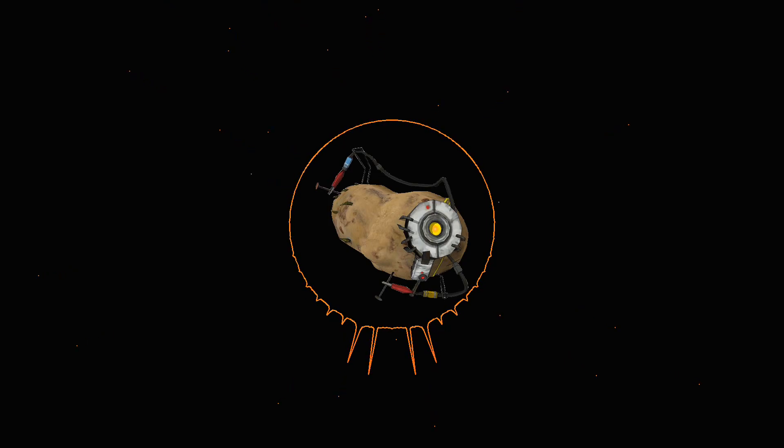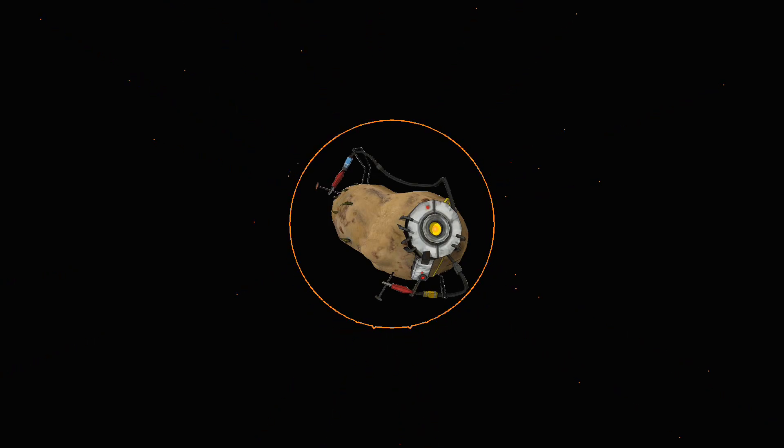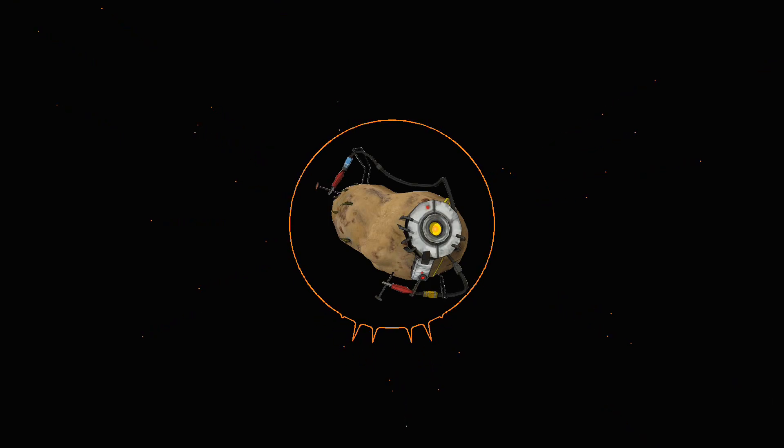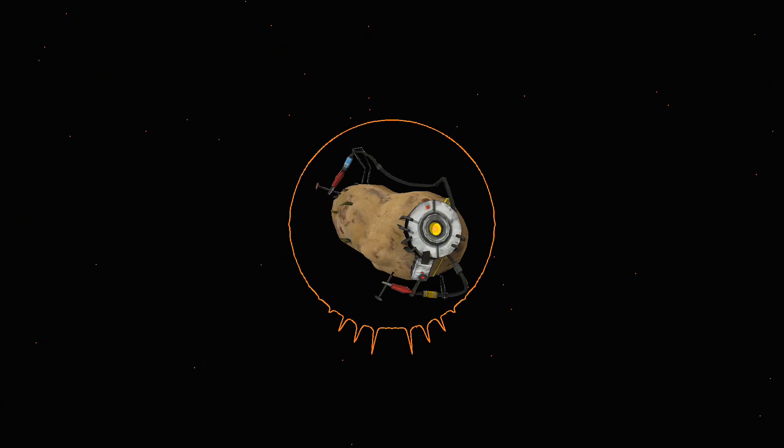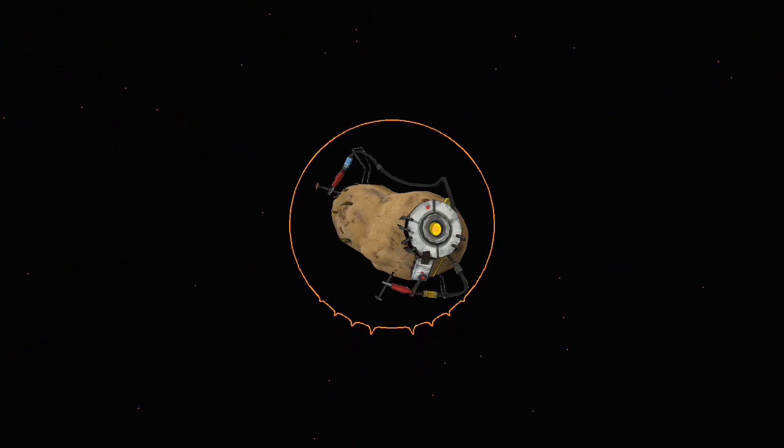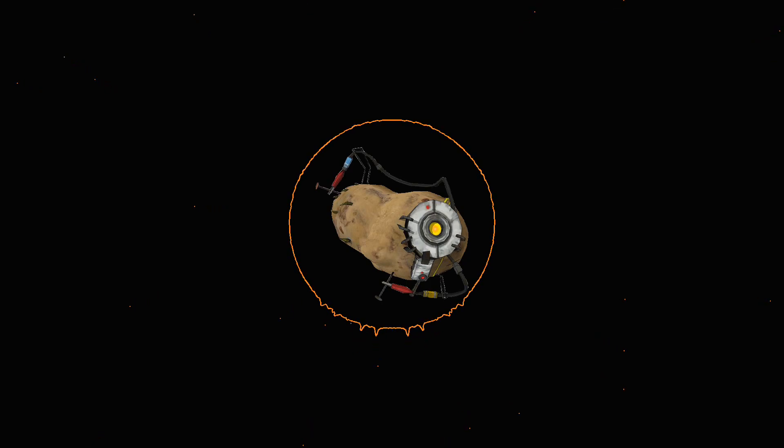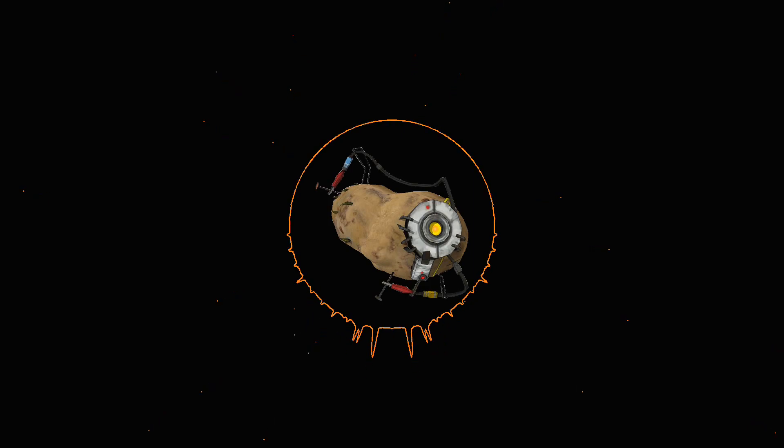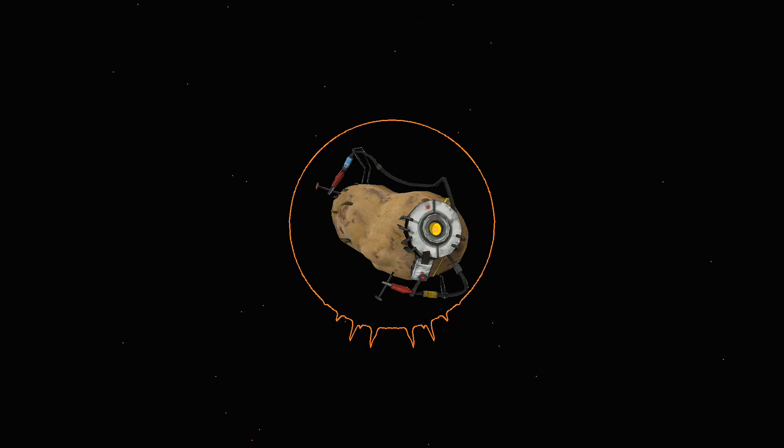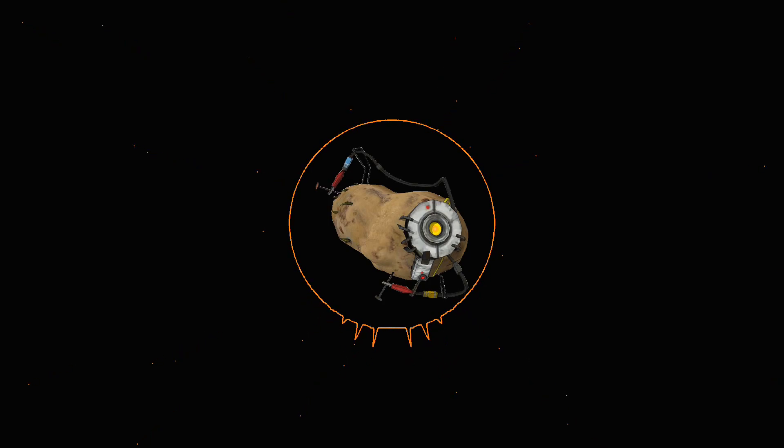Now, to anyone not fully acquainted with the ways of the Leviathans, it might seem an absurdly hopeless task thus to seek out one solitary creature in the unhooped oceans of this planet. But not so did it seem to Ahab, who knew the sets of all tides and currents, and thereby calculating the driftings of the sperm whale's food, and also calling to mind the regular ascertained seasons for hunting him in particular latitudes, could arrive at reasonable surmises, almost approaching to certainties, concerning the timeliest day to be upon this or that ground in search of his prey.